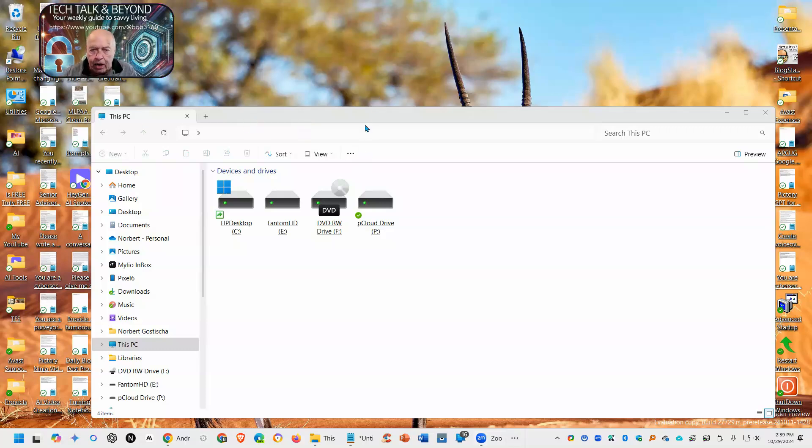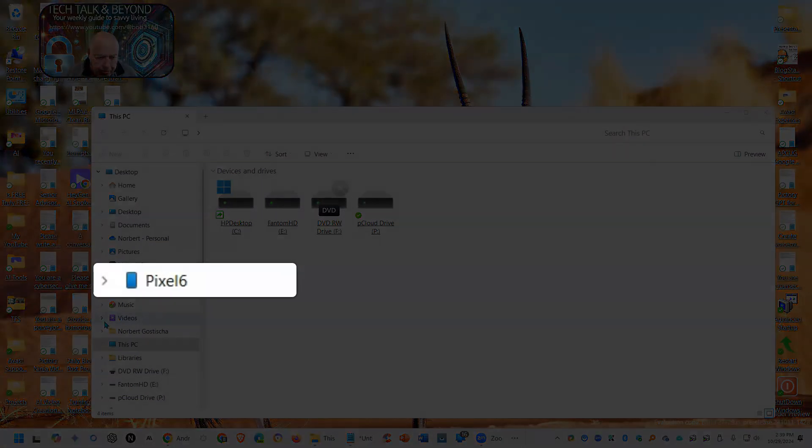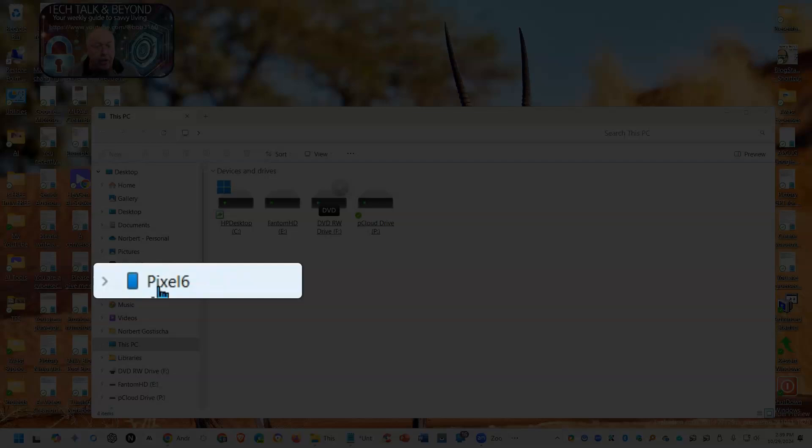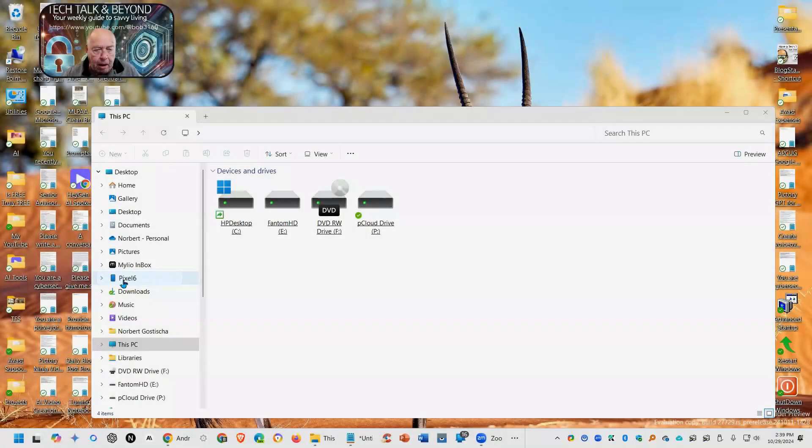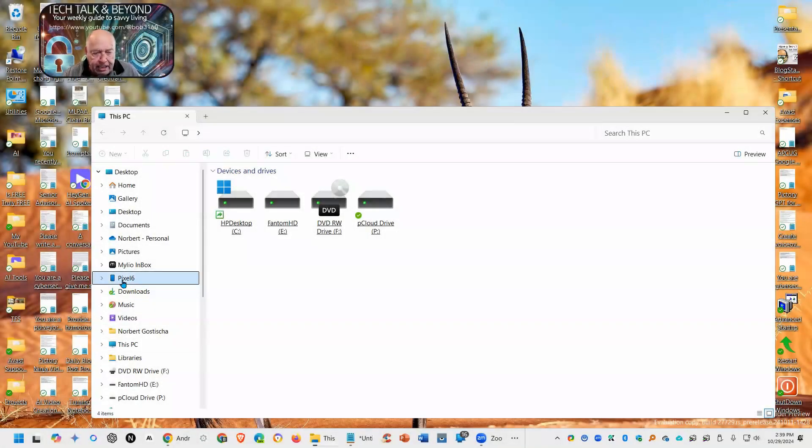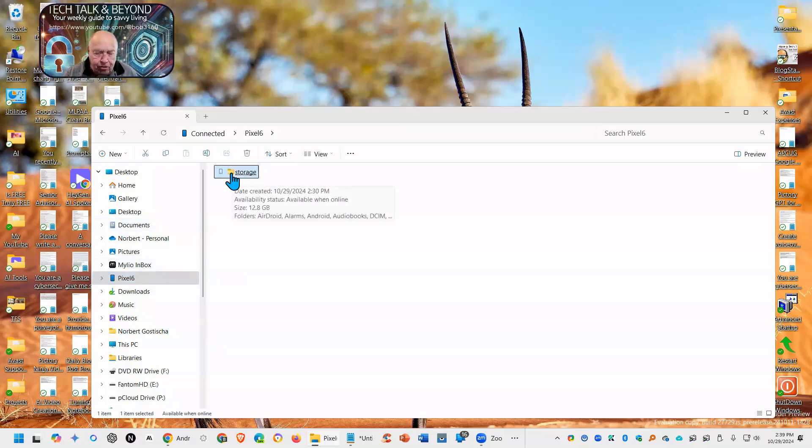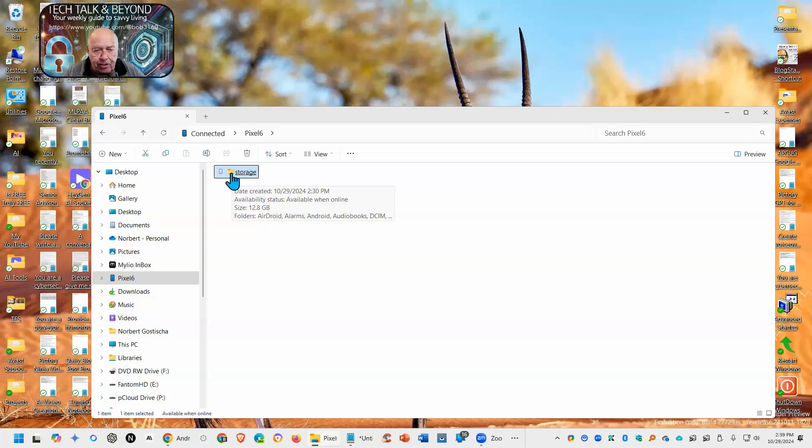If you look at my File Explorer, you'll notice there is something now there for a Pixel 6, which is my Android phone. I can select it, and it opens up the storage, which is all the files on that Pixel 6 device.